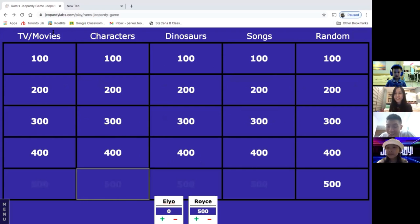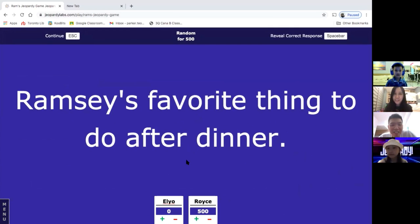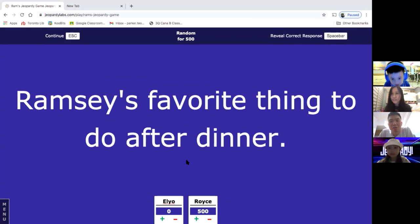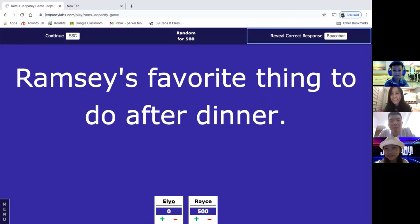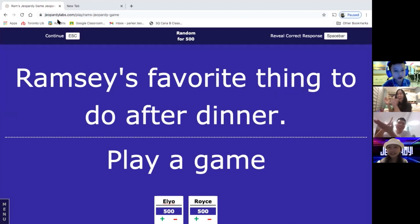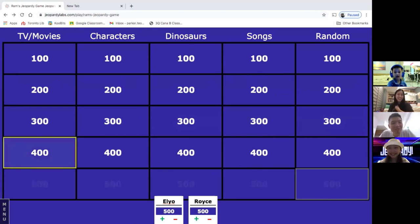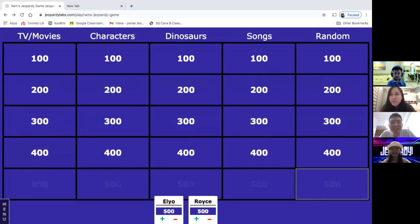Round for 500: 'Favorite thing to do after dinner.' The answer is 'To play Among Us.' Mama doesn't get the point but it counts anyway amid laughter. Then movies for 400: 'A cartoon series that Ram has watched over and over again — dinosaurs and six kids finding their way out of a jungle. What series is this called?'